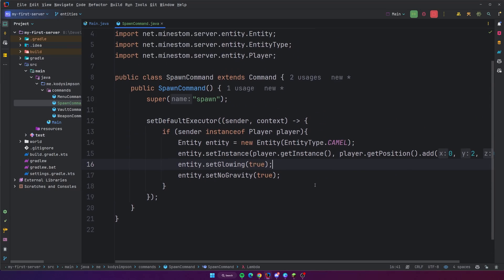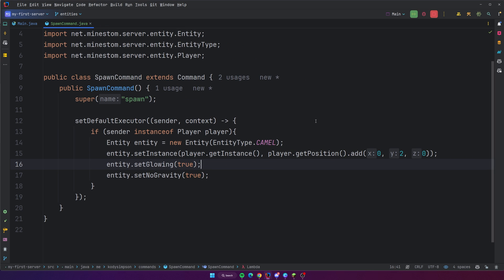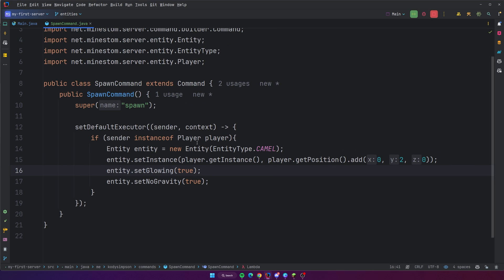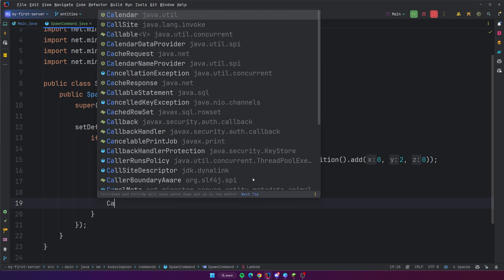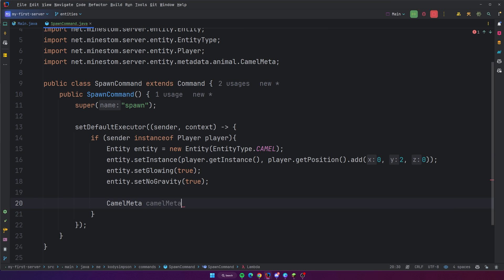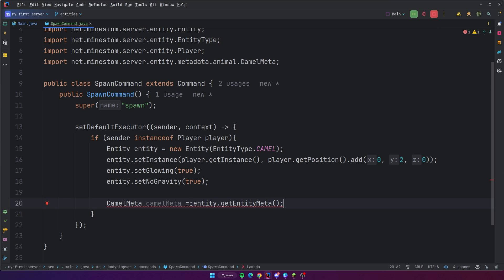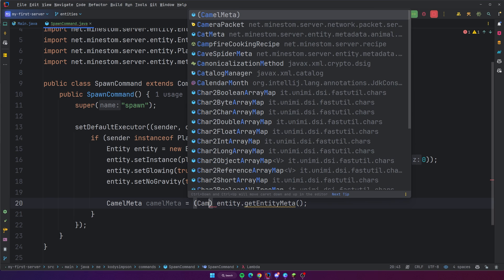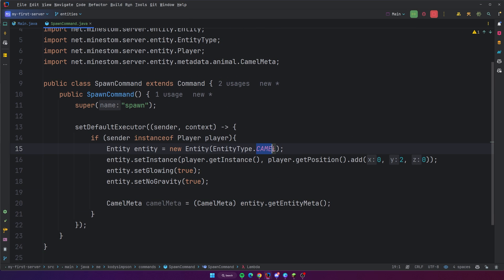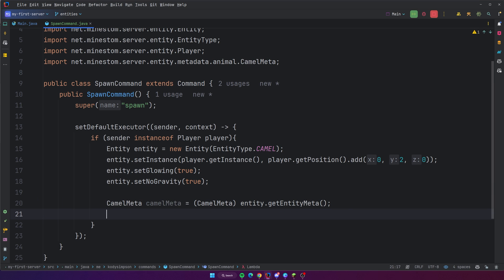That's some of the basic things you can do with an entity. But something you can also do is configure the entity's metadata, which is very similar to how we do it with blocks and items. So if I know that this entity is a camel, all I need to do is get camel meta: camel meta is equal to entity dot getEntityMeta, and cast that entity meta into the camel meta. Every single entity type has a corresponding meta that goes along with it, and this allows you to edit specific metadata about this specific entity type.